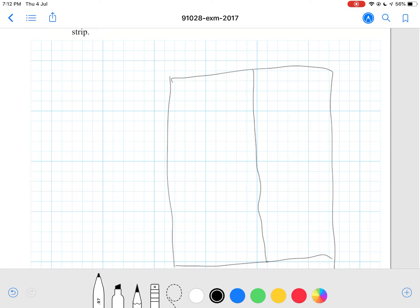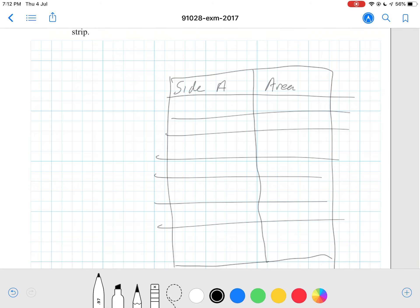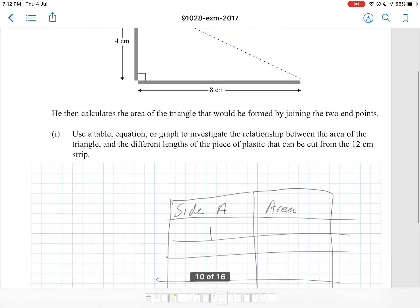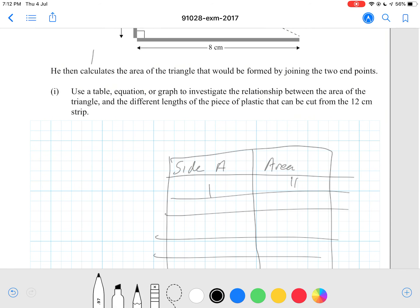For this, we're going to say one side is side A, and the other column is area. If side A equals 1, then the other side must be 11, so the area is 1 times 11 divided by 2, which is 5.5. If one side is 2, then the other side must be 10, so the area is 10.